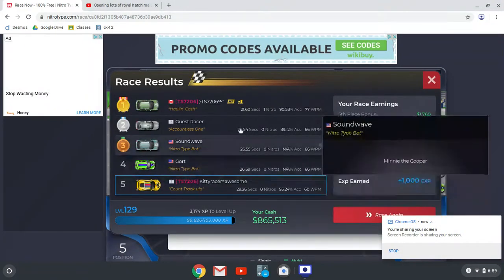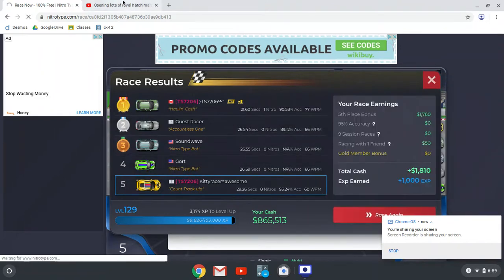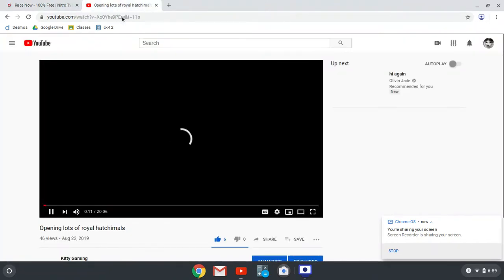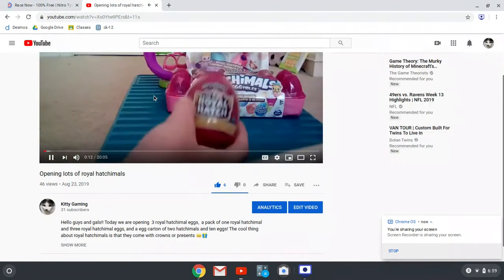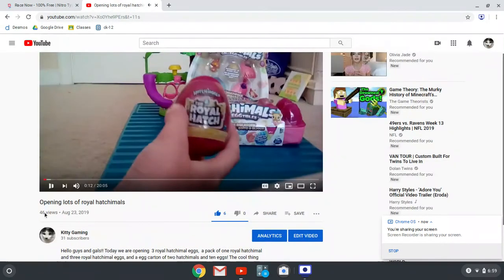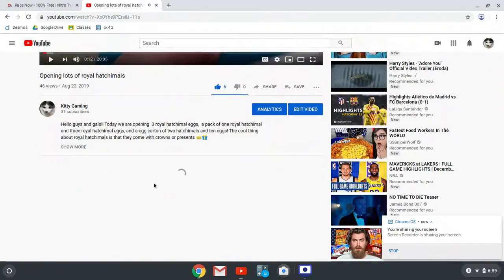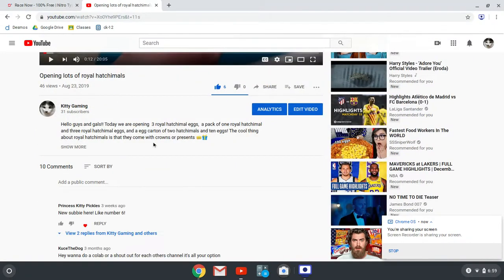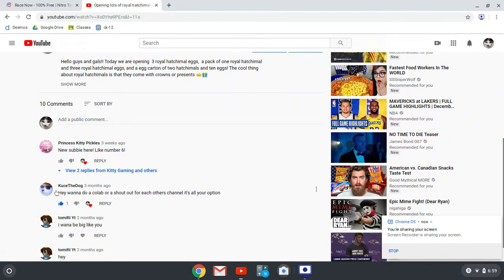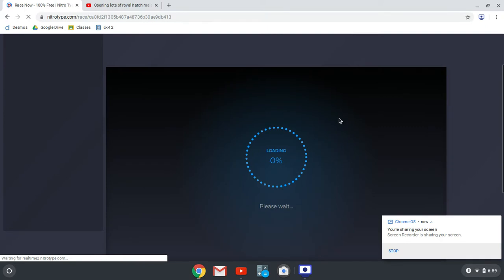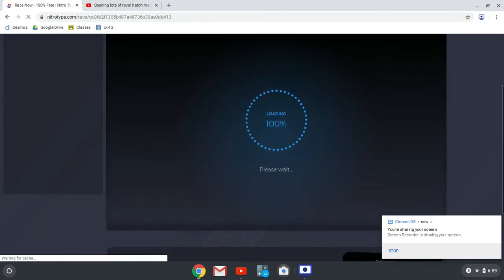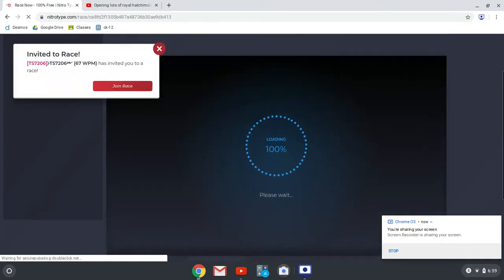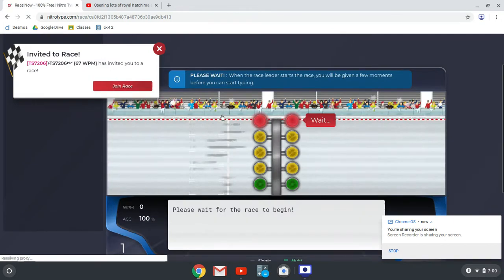Hey guys, what is up? So today I'm racing with my team captain and we also have three others. Shout out to this guy, he wanted a shout out, who's the dog or something. I'm trying to join your race.